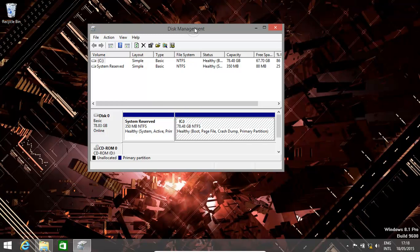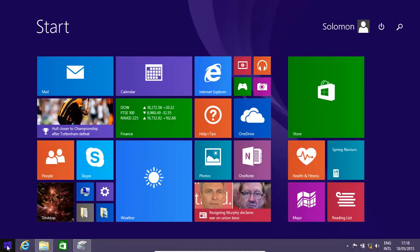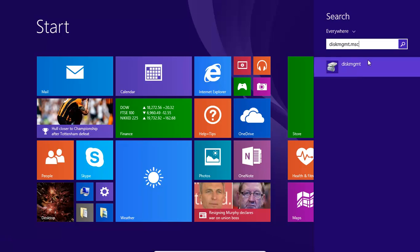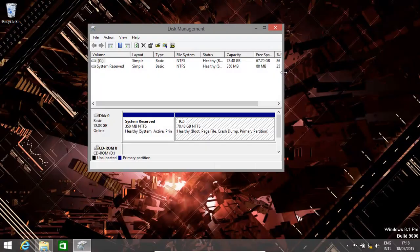First we need to get to the disk management screen, which we can do by going to Start and typing in diskmgmt.msc. Open that and then basically you're here. Now once we're here, we basically need to create a new VHD.